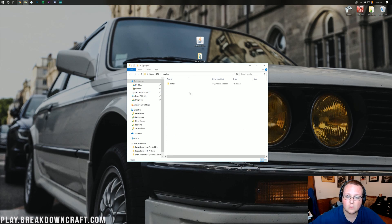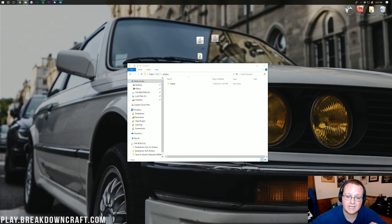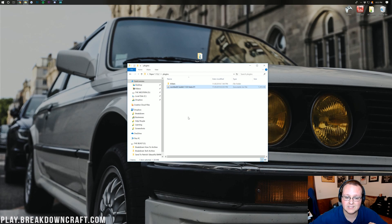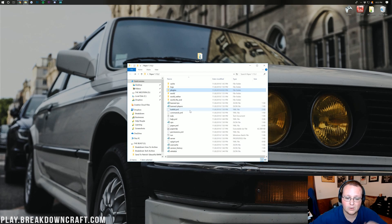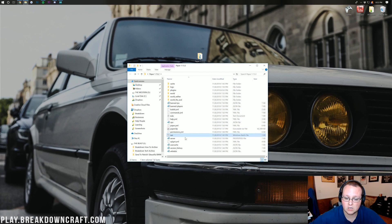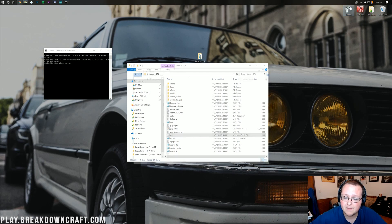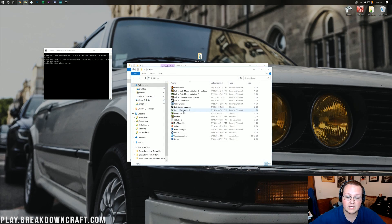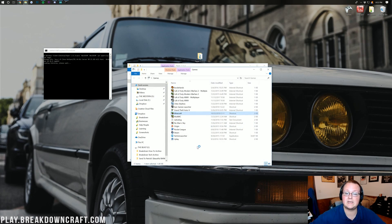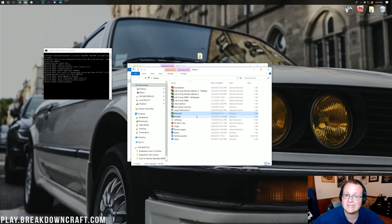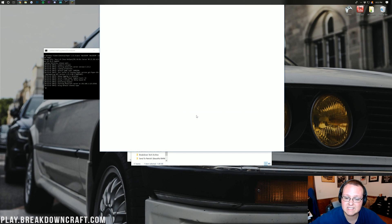All we need to do to install WorldEdit or any other paper plugin is just drag it into the plugins folder. Now, go ahead and run your server. While that's running, I'm going to go ahead and open up Minecraft 1.13.2. That way we can get into the game and actually see it.